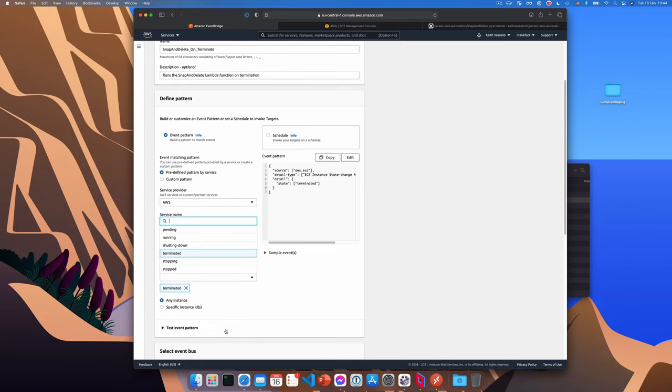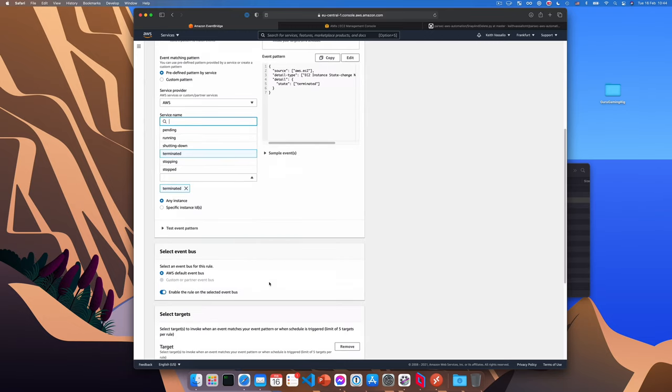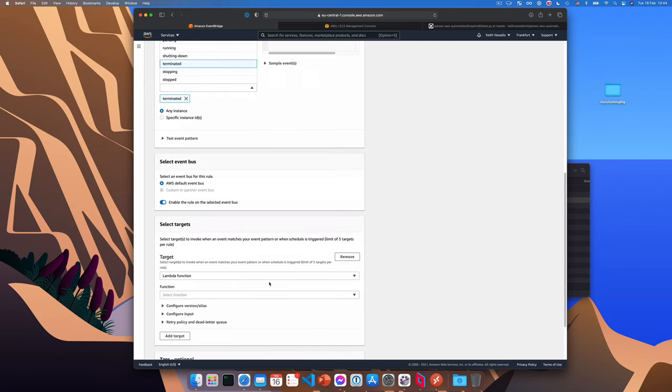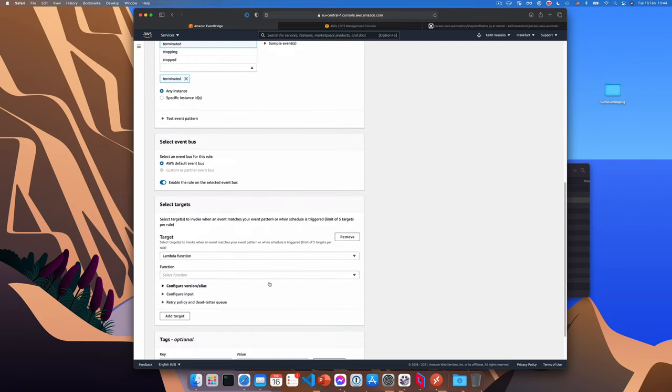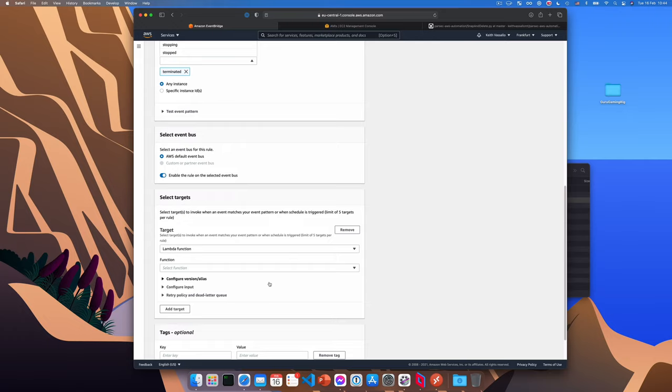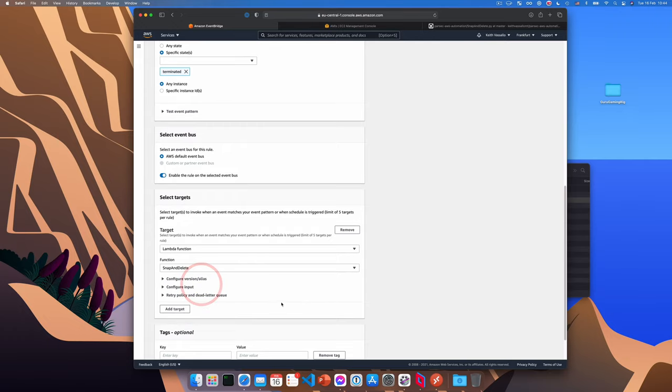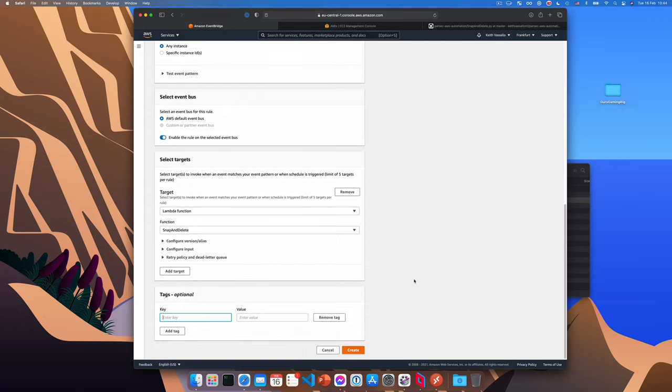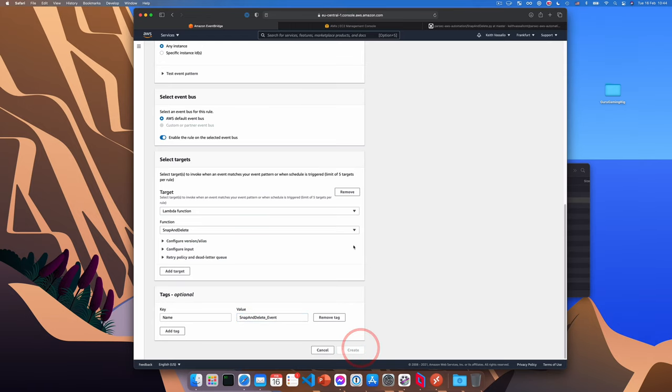Leave any instance tagged as our script will then target the right instance automatically. Now we select the target or what should happen when this event runs. And we'll just choose our snap and delete lambda function. And optionally, we can also tag this. I'm going to give it a name of snap and delete event and we'll click create. Okay, so now our event has been created. Nice.